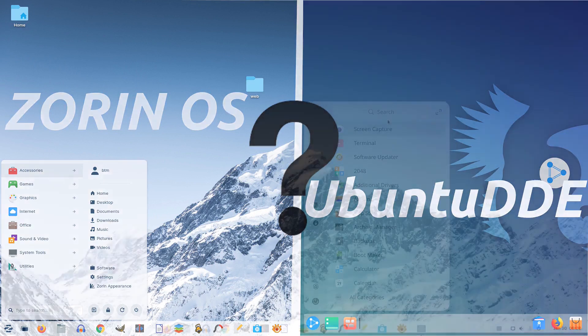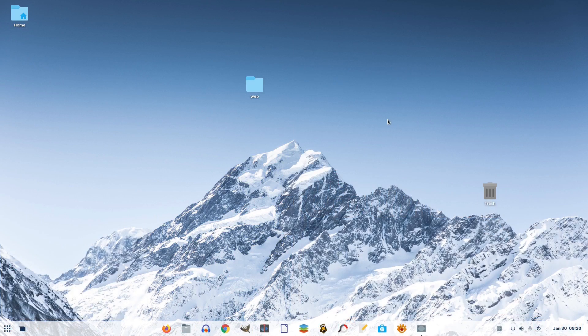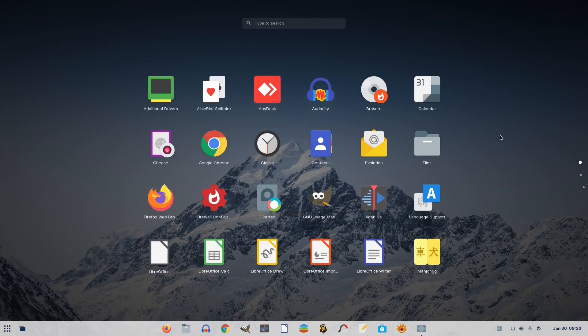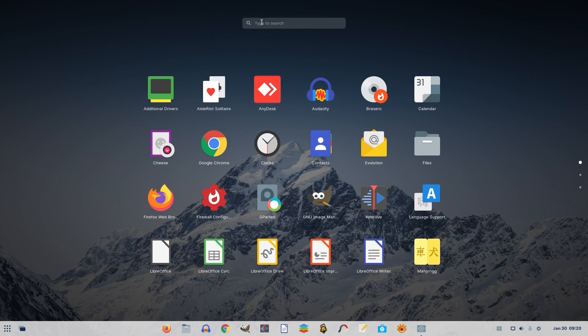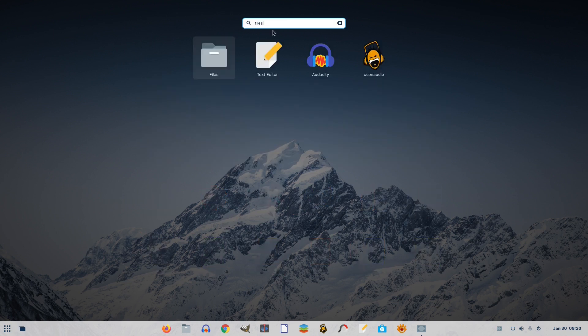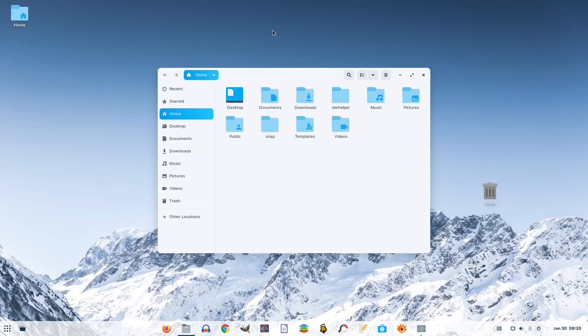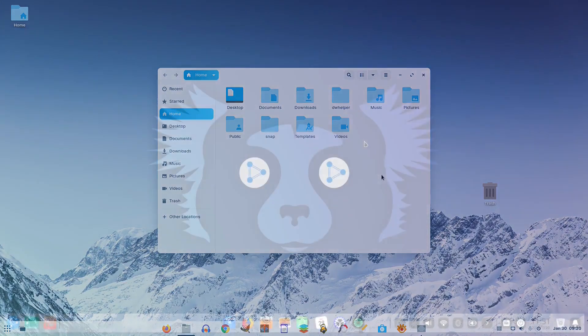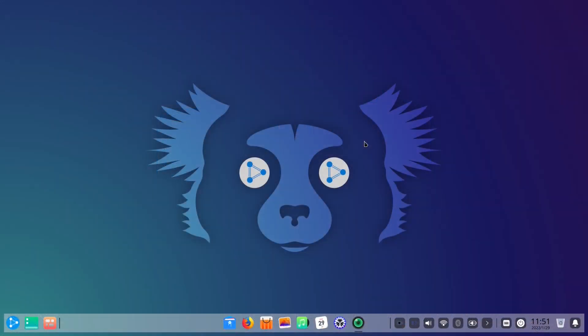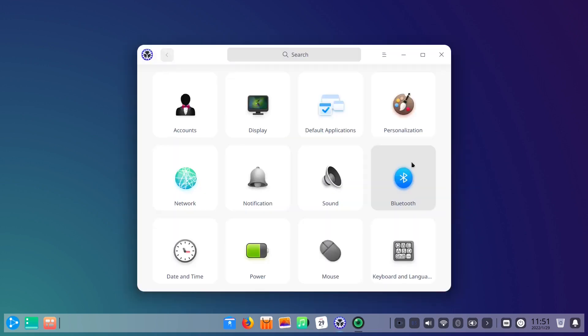Welcome to our new video! Zorin OS has been our recommended Linux-based operating system for some time. But now, after a new release of Ubuntu DDE was out the other day, we've been in a dilemma which distribution to choose because both of these look very appealing. Stay with us!